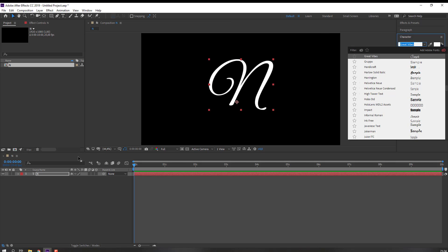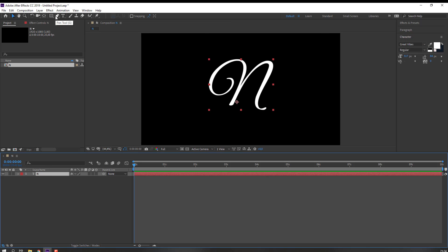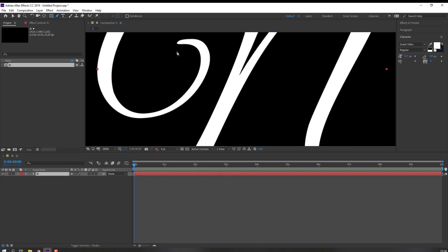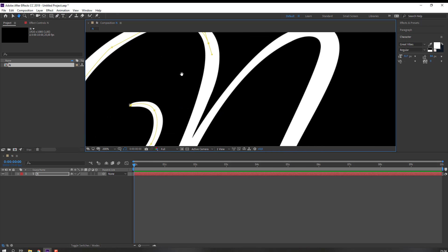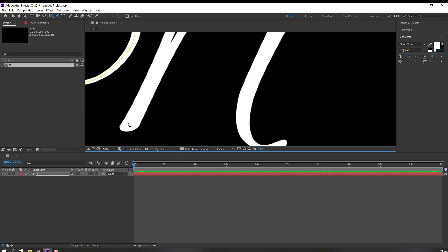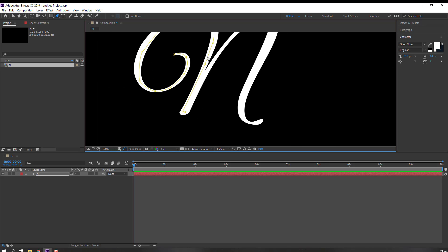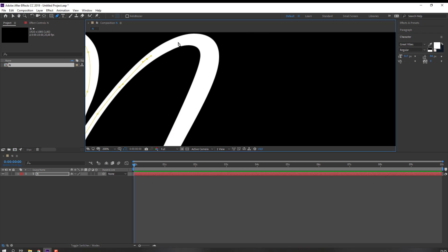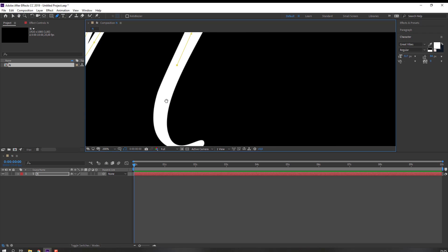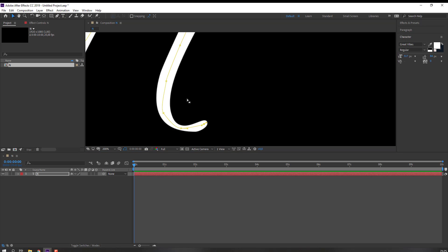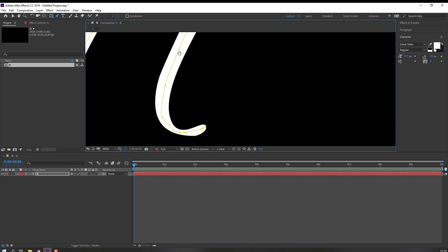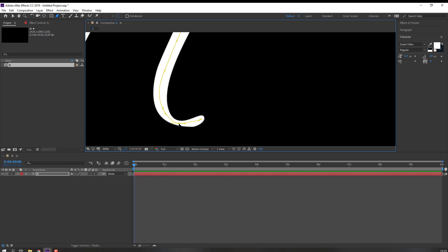Go to the pen tool and let's make a mask like this. Okay, finish. Then again select the pen tool and let's change lines to smooth lines.